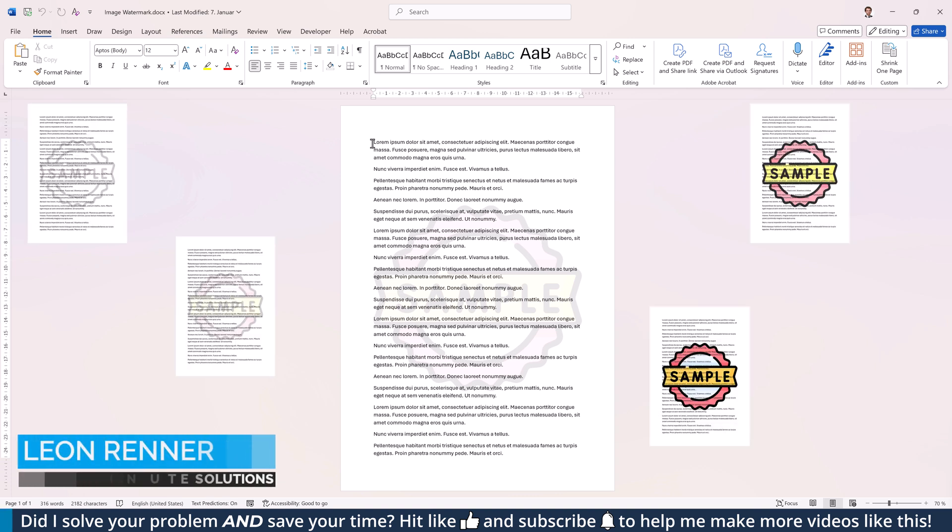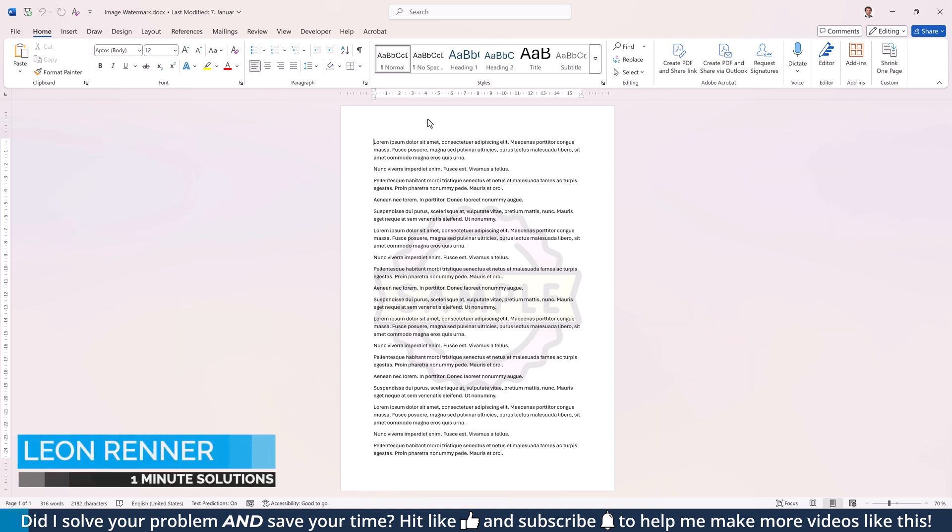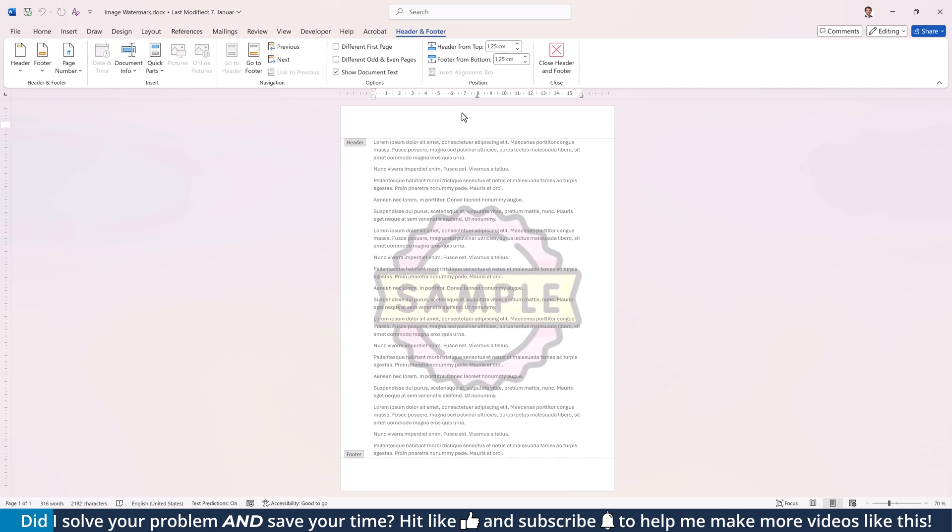To change the transparency of an image watermark in Word, do a double-click into the top area of the document to activate the header and footer area. Now move the cursor over the image until you see the four-headed arrow and click to select the image.